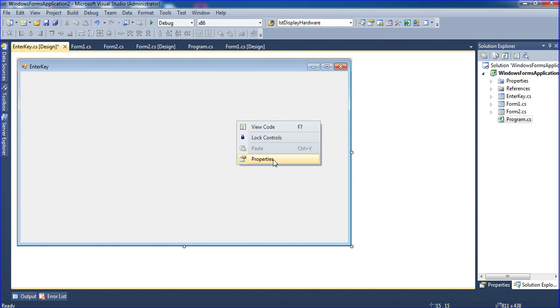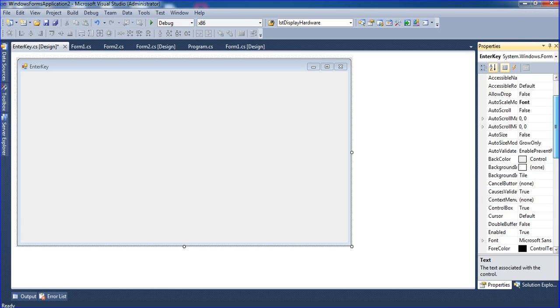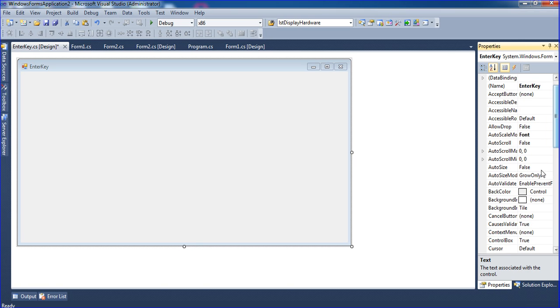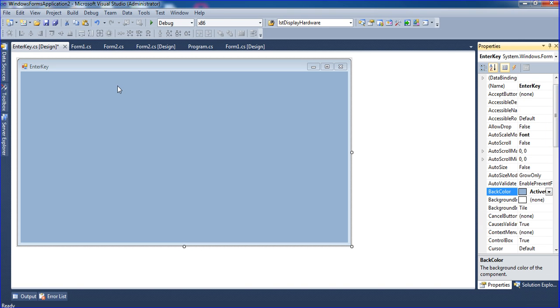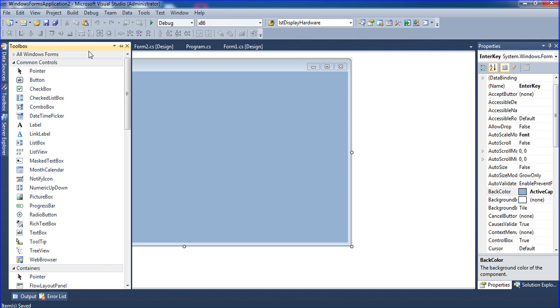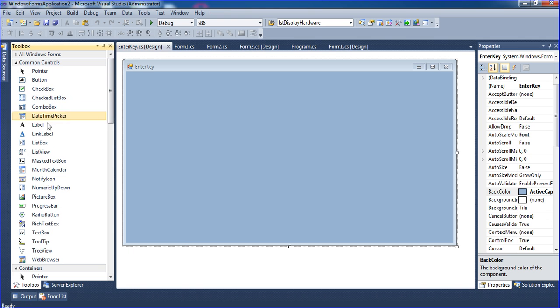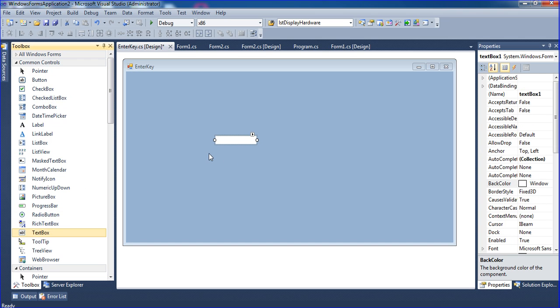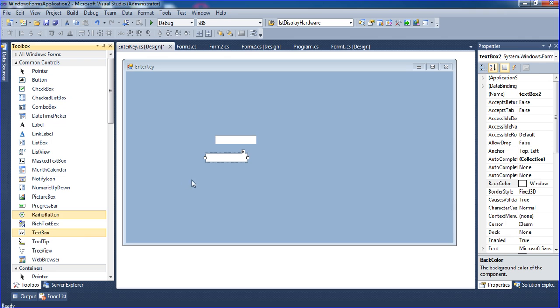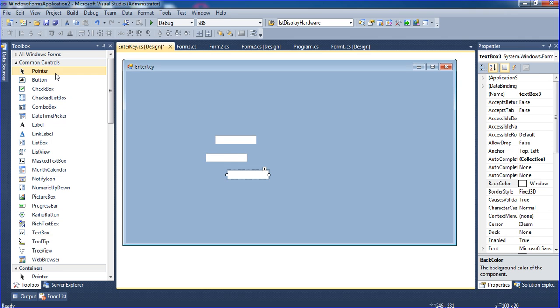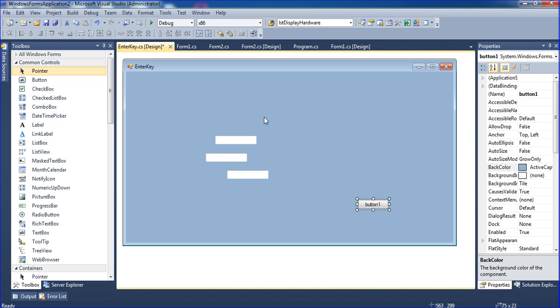First I have to go to properties and change the background color. I like this color very much. Now go to toolbox and I am adding three textboxes and one button.